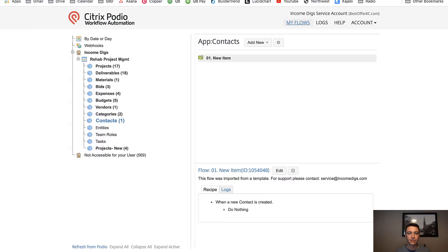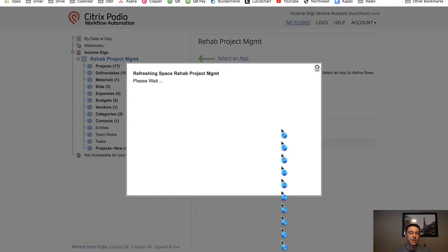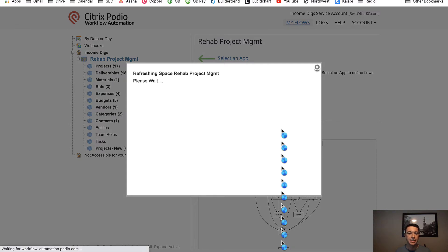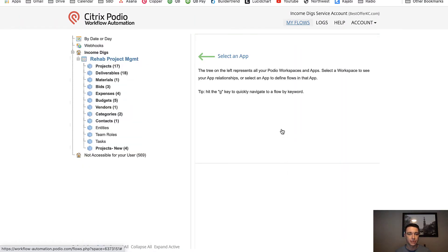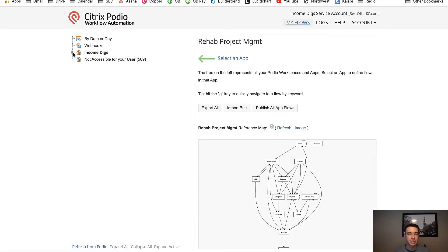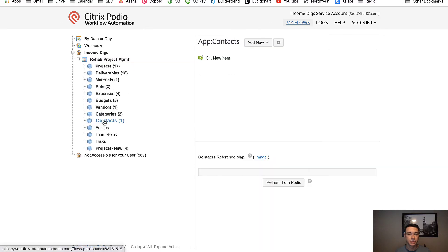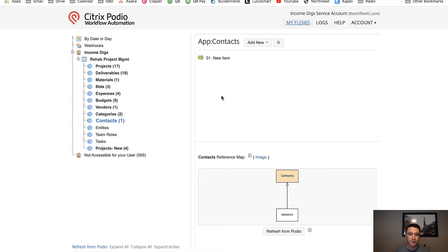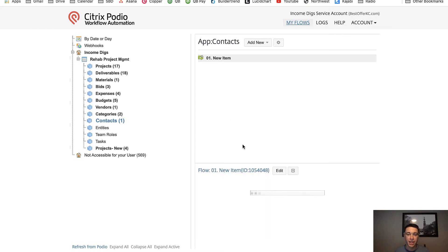So I'm going to go into Globiflow. I'm going to refresh my workspace so that I can pick up that new field. And I am going to tell Podio and Globiflow that every time I have a new contact added, paste in that unique ID. So contacts right here. And by the way, another best practice is I'll almost always have a new item flow created for all of my apps that usually starts empty.